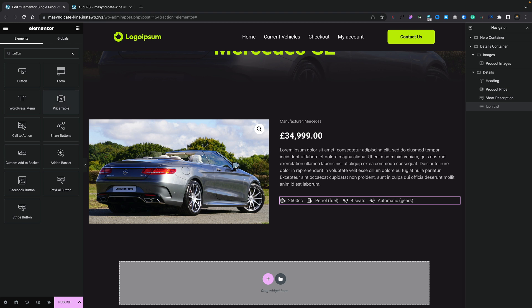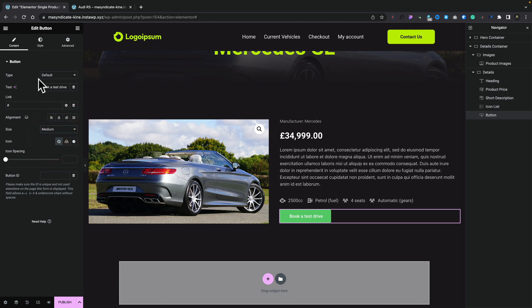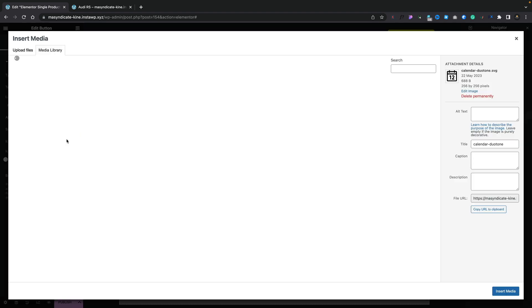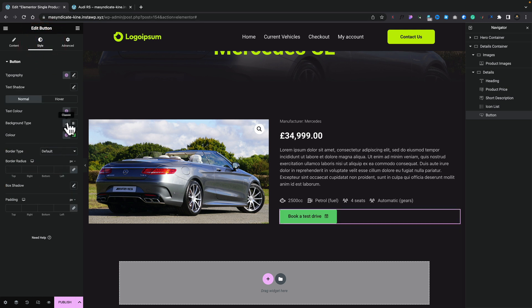Next, let's add a button — this is a placeholder button you can link to whatever you want, like a calendar booking page. We'll pop a Button widget underneath, enter the text 'Book a Test Drive,' drop in the link, set it to medium size, and choose an SVG calendar icon placed after the text with about 10px spacing. In styling, we'll quickly set our color scheme using global colors, set the border radius to match other buttons, adjust padding, and configure hover states.